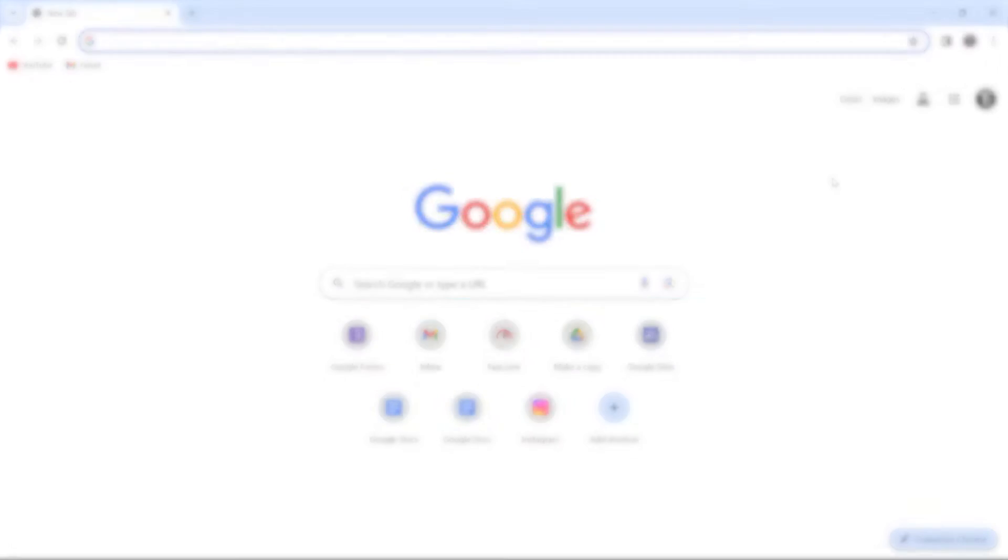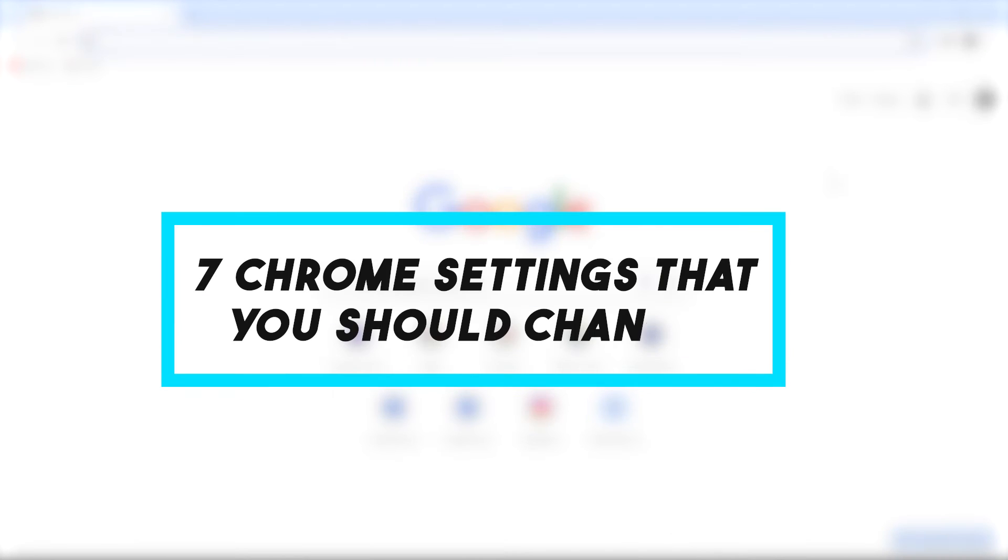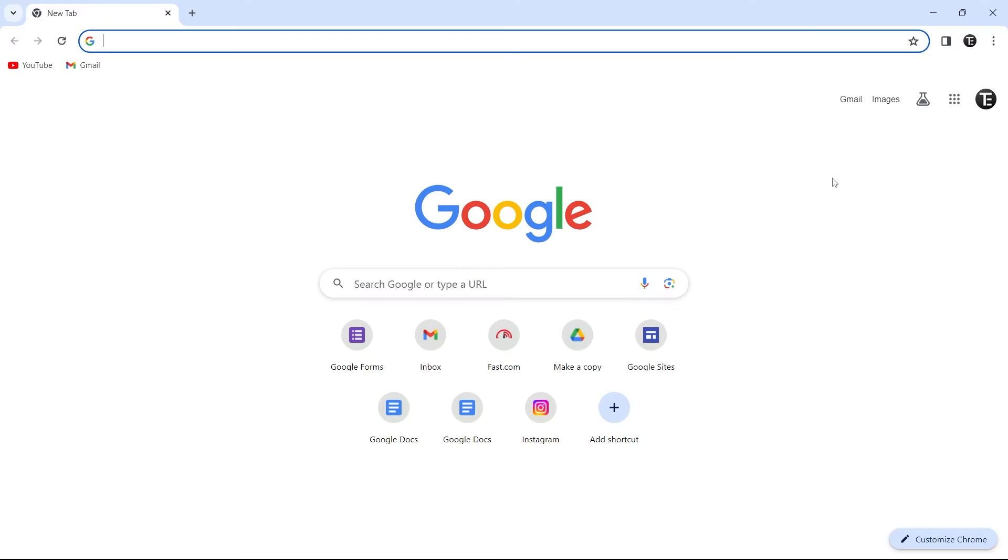In this video, I'm going to show you 7 Chrome settings that you should change. These are going to cover a lot of settings, from security and privacy to some more general ones like managing cookies or third-party access. I've given the timestamps for all in the description, and you can check them out from there. So let's get started.